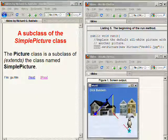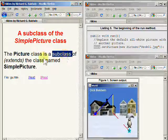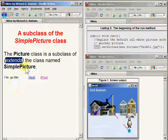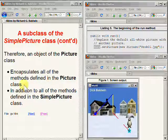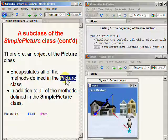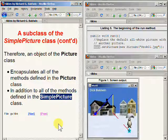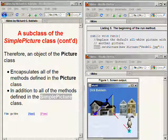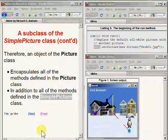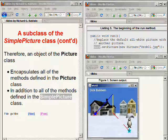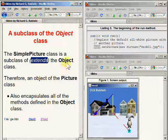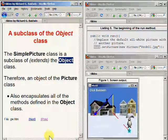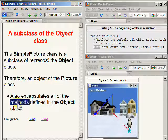Erickson's picture class is a subclass meaning that it extends the class named SimplePicture. Therefore, an object of the picture class encapsulates all of the methods defined in the picture class in addition to all of the methods defined in the SimplePicture class — all of those methods are inherited. The SimplePicture class is a subclass of, meaning that it extends, the class named Object. Therefore, an object instantiated from the picture class also inherits and encapsulates all of the methods defined in the Object class.